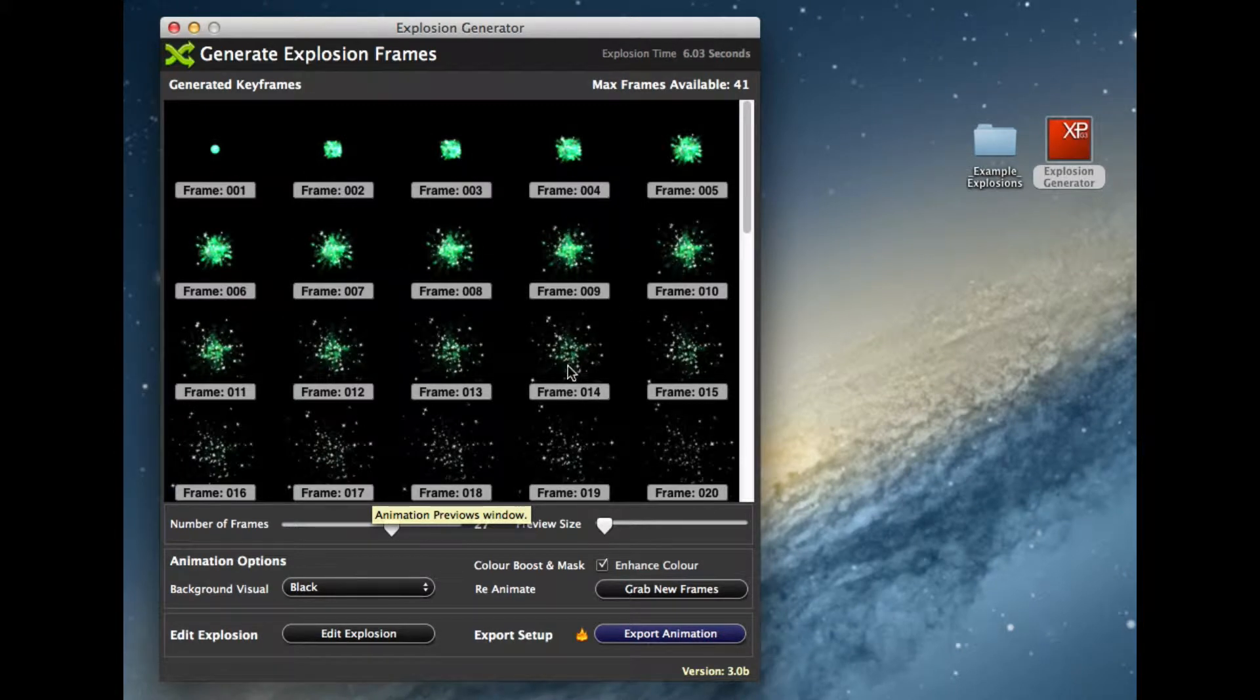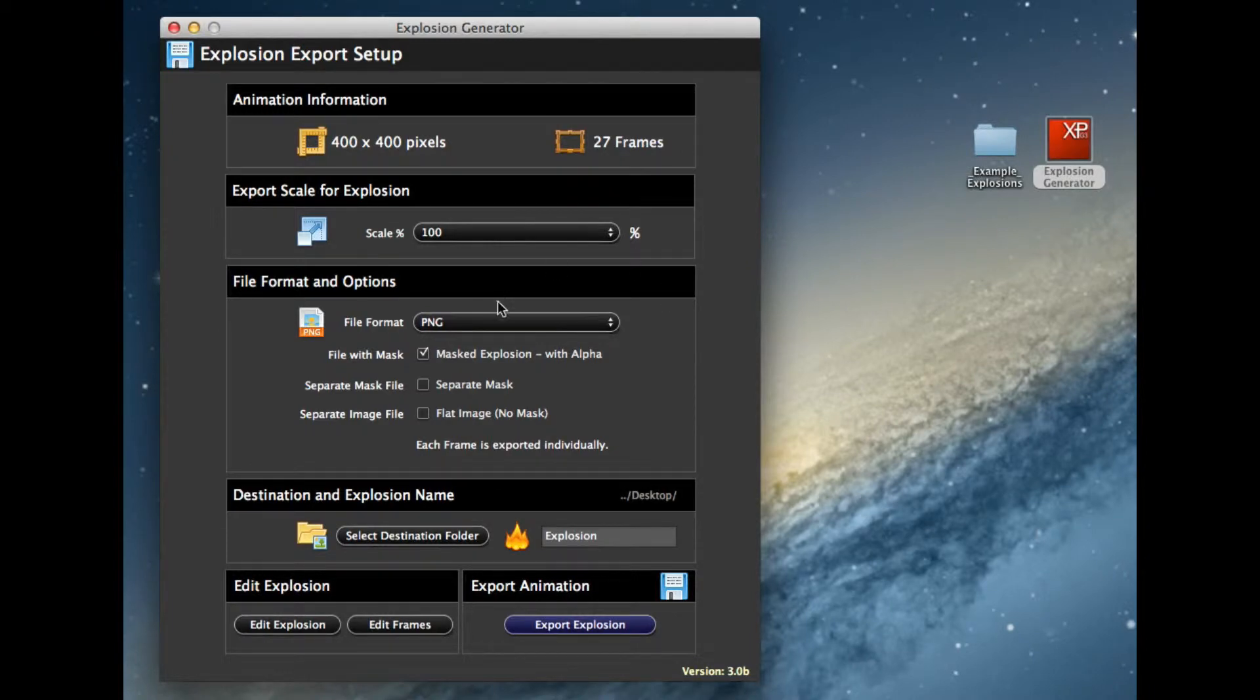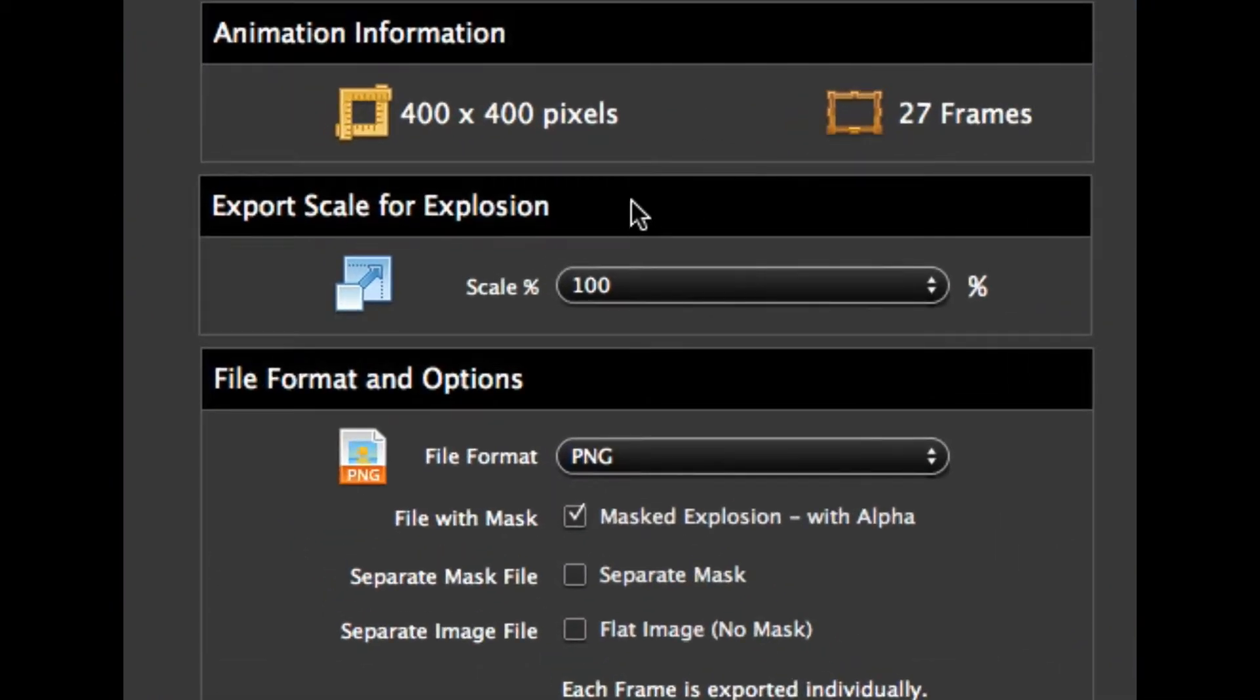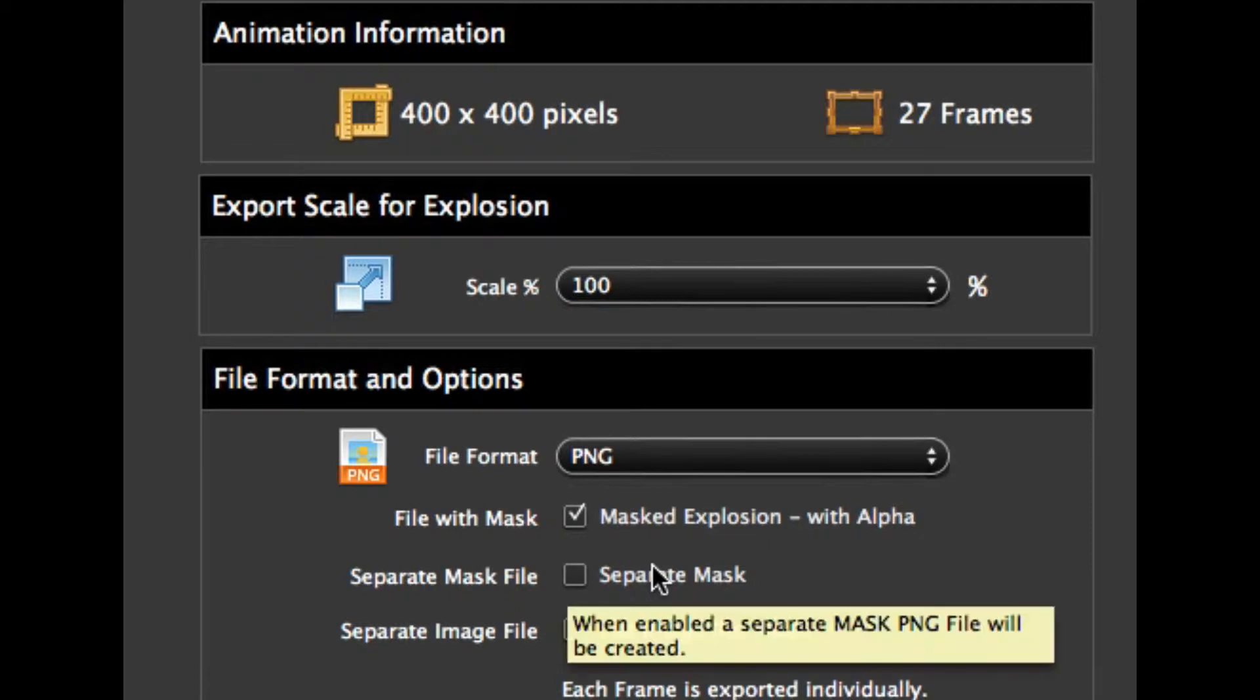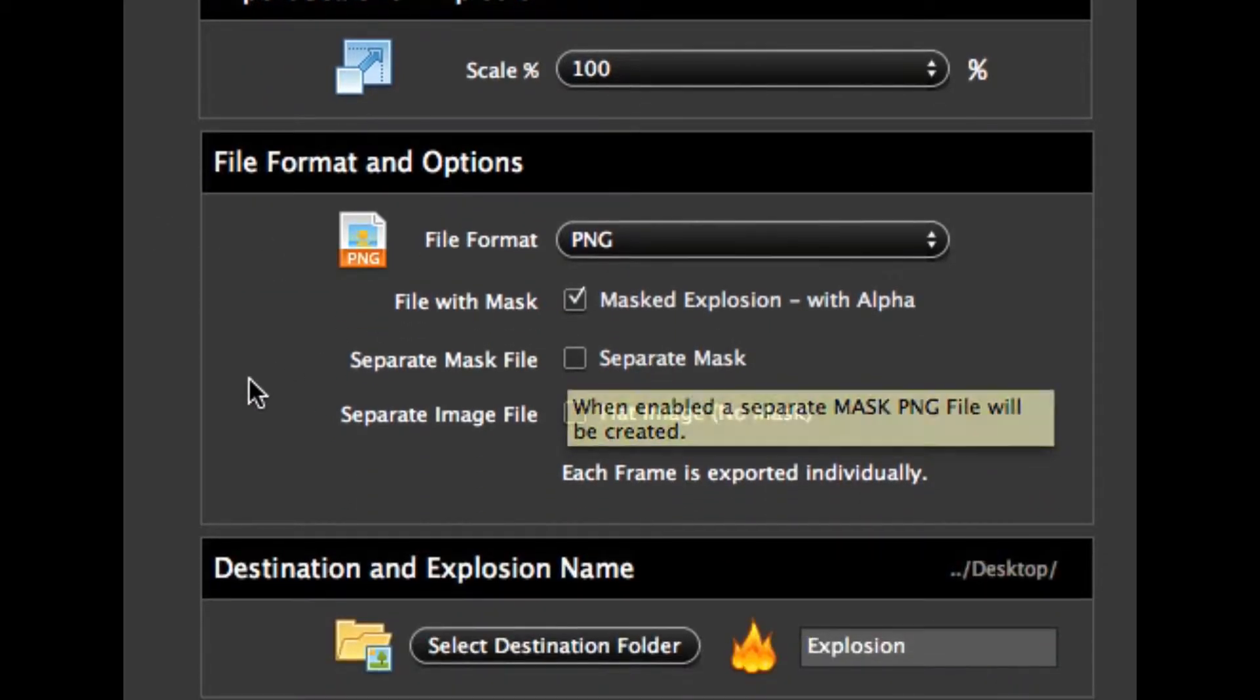Okay, we're going to work with these 27 frames now. Let's export this out. We've talked a little bit about the size and scales that you can actually do to help maintain memory, but I'm actually going to go through the different export options.